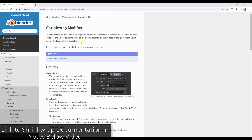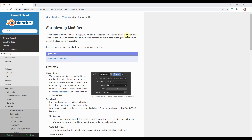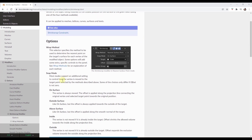The shrink wrap modifier is going to allow you to shrink objects to the surface of another object. Basically what it's going to do is find the various vertices of your objects and try to bend them or merge them to the face of another object. Let's take a look at a simple way to do this.